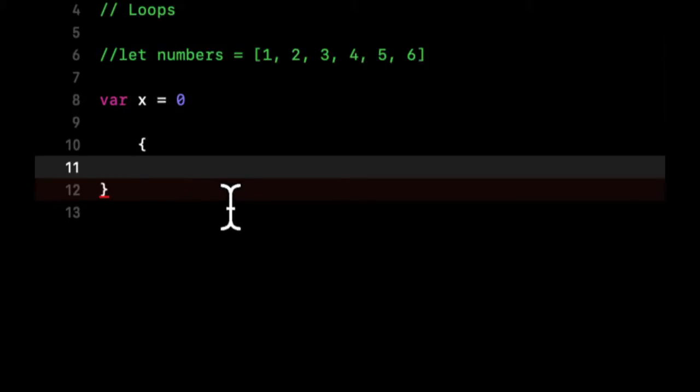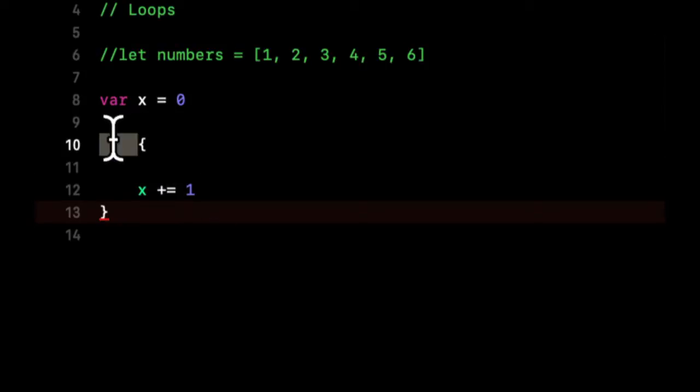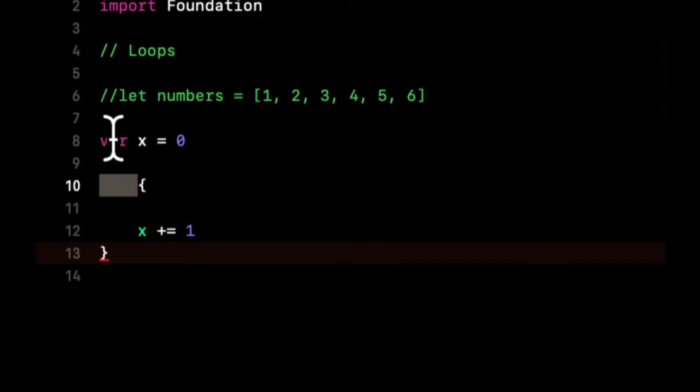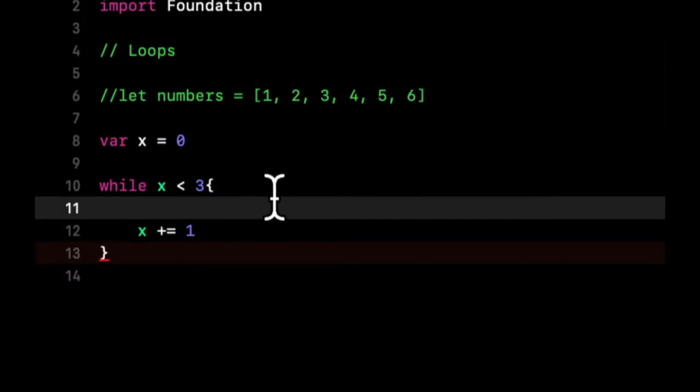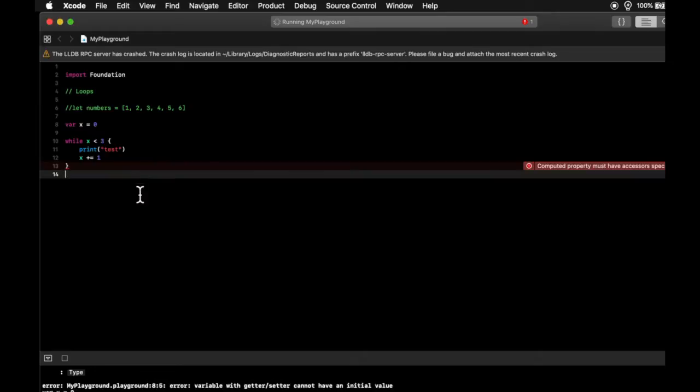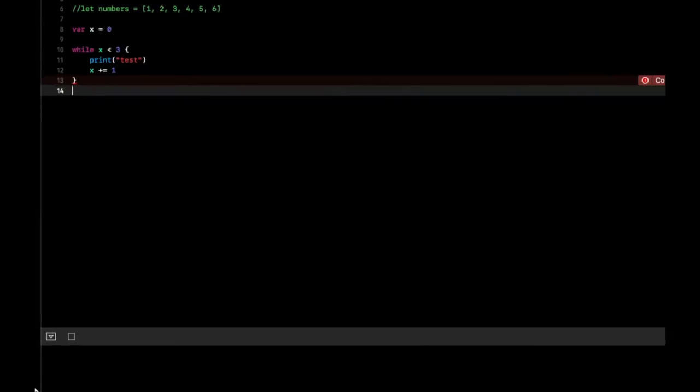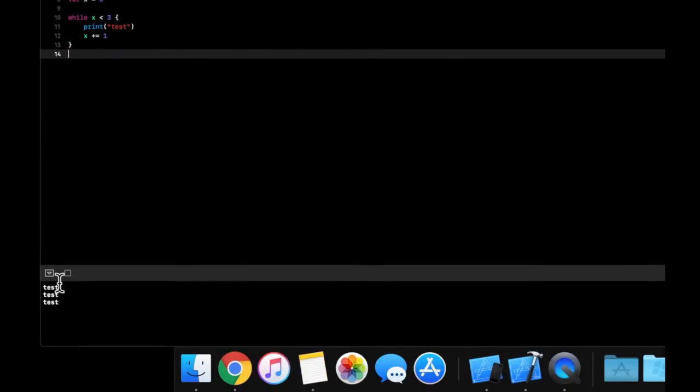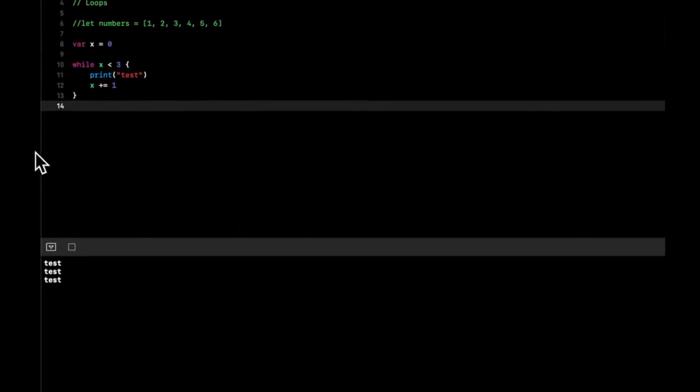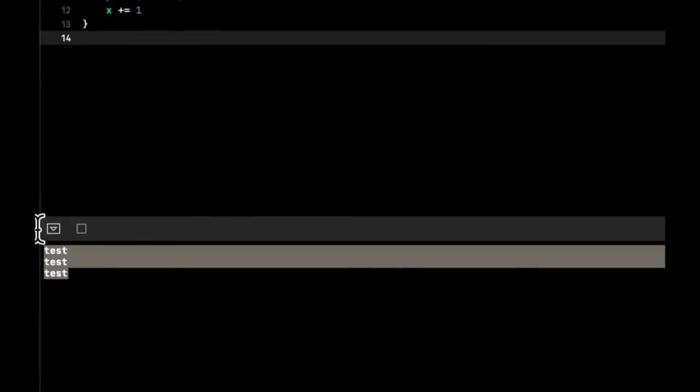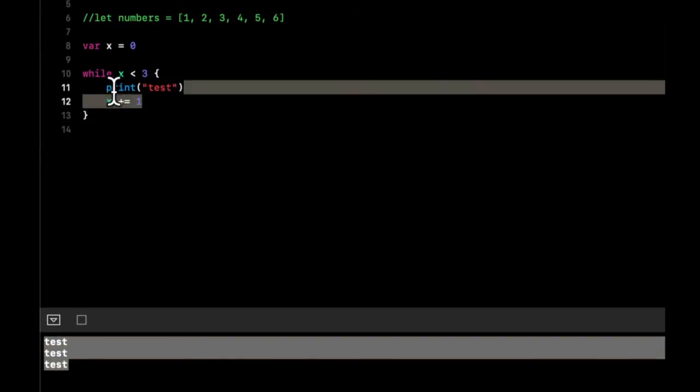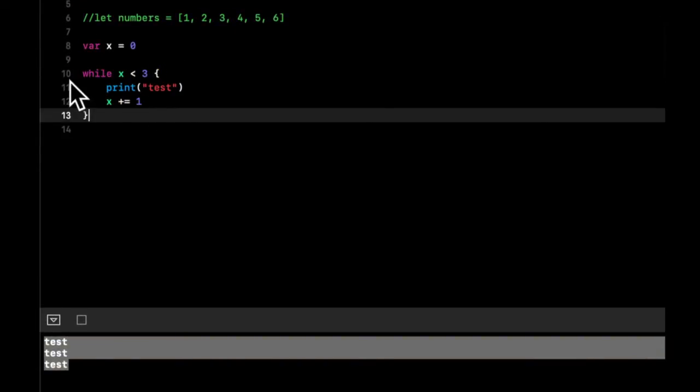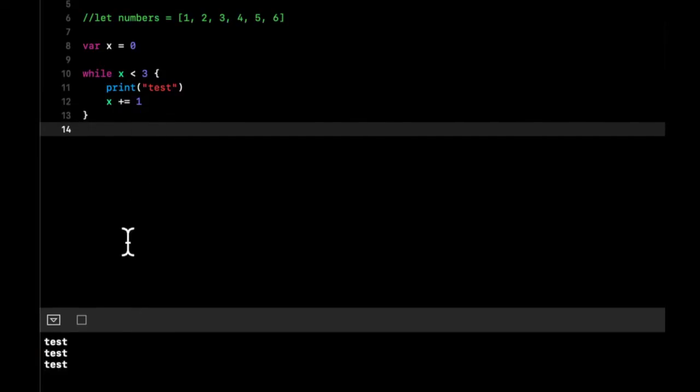To add a number to this variable x, we can do x plus equals one. In front of here we can say while x is less than three, we want to print out this thing called test. If we come down here we can see that we have test printed out three times because the first time x is zero, the second time x is one, and the third time x is two. Then x becomes three and the while loop checks: is three less than three? It's not, so we don't go in here.